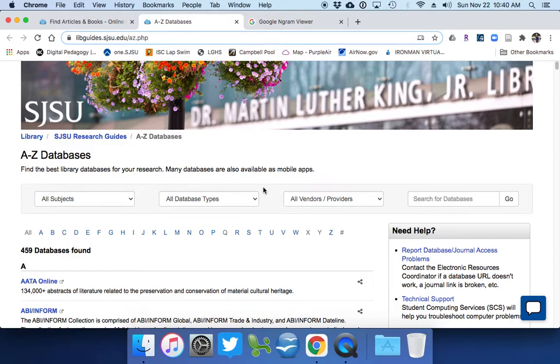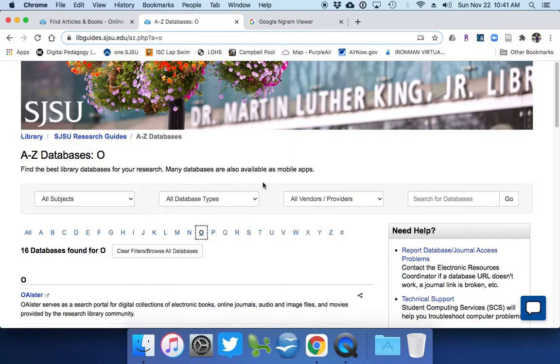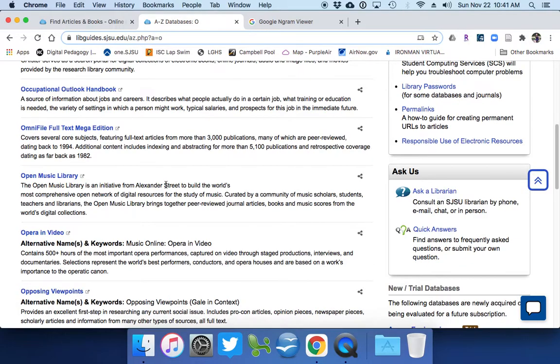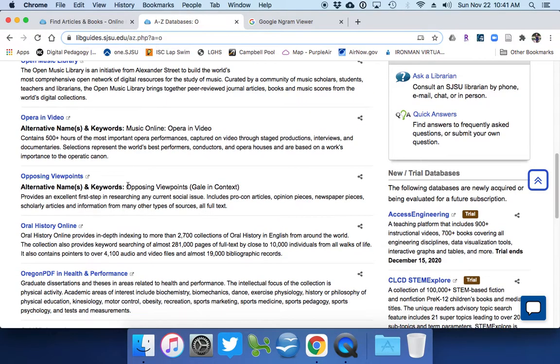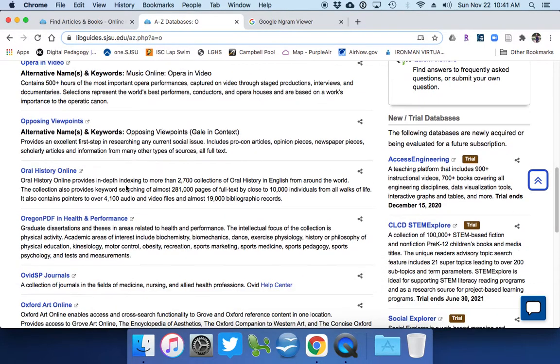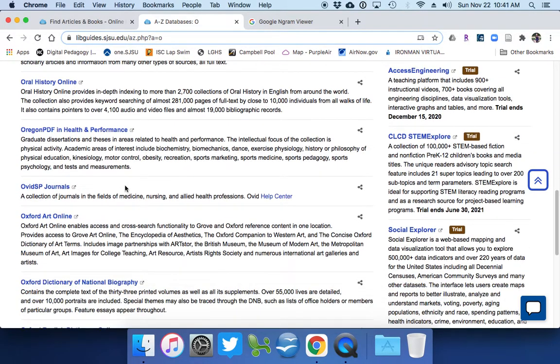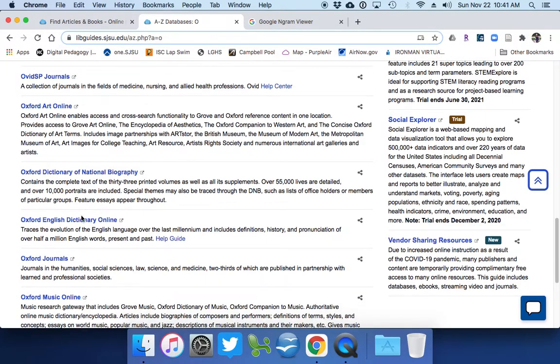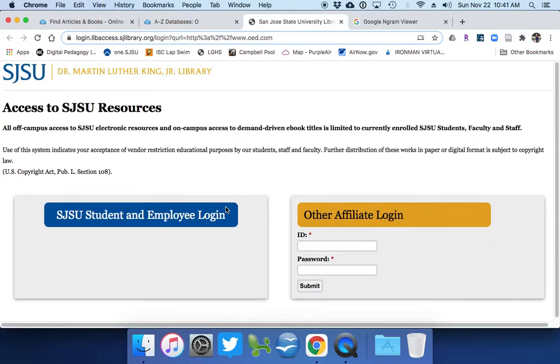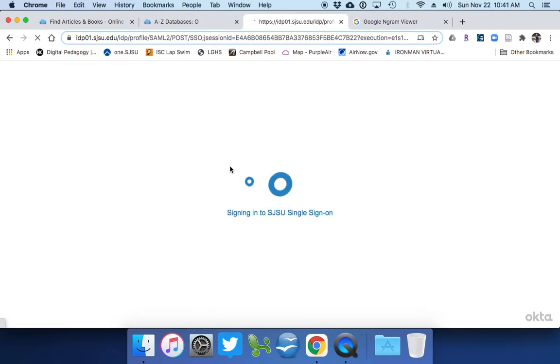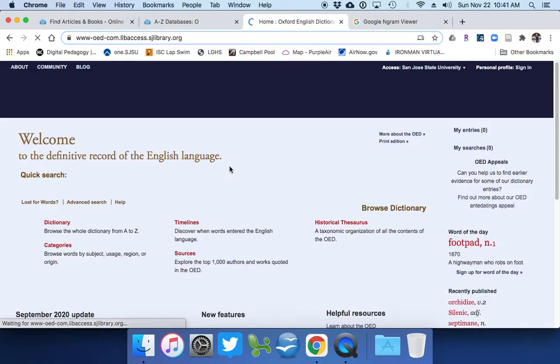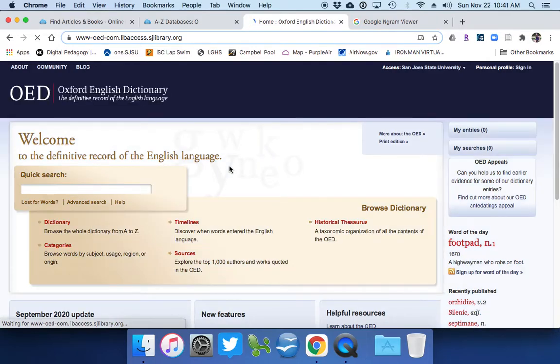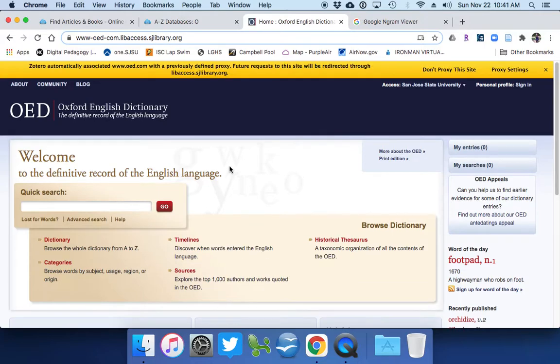But if you need historical, contextual information, it's always good to go to the source. So here's one that I always like to use. It's called the Oxford English Dictionary, and it's a database. I'm going to go all the way down. You do need to be logged in for it. So this is not your normal kind of dictionary, and this is the only dictionary you should ever use when you're doing any sort of research at all.